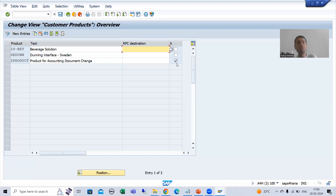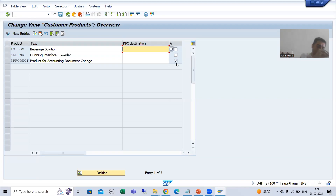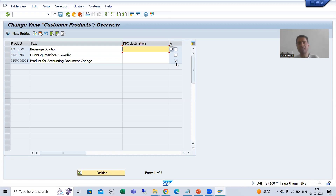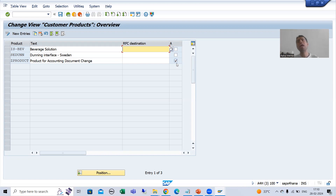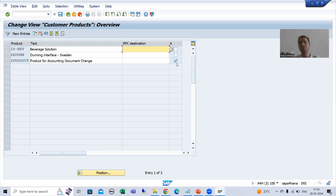Now, why we created the product? So that we can map our event - we can map our function module with the respective event. The event we are using is 1420. So, our next step is how we can go for mapping of the function module with the respective event.